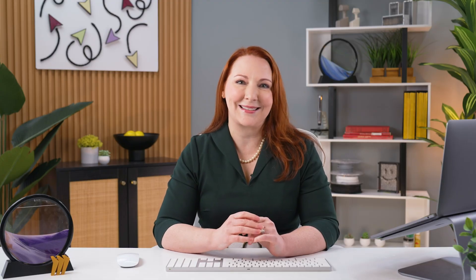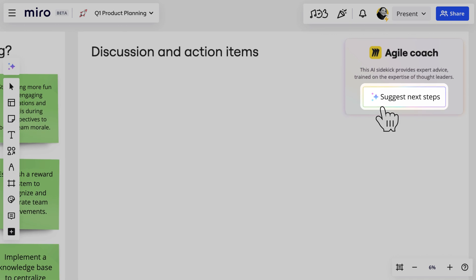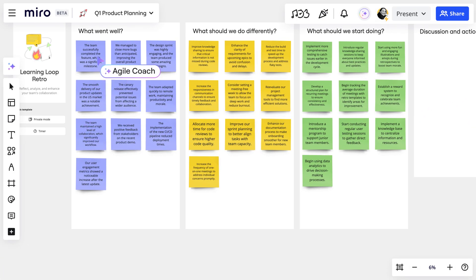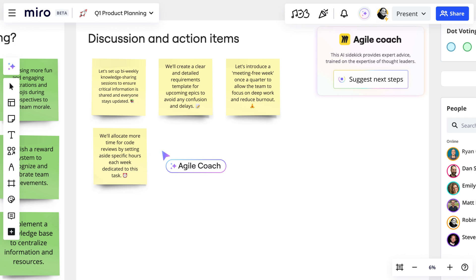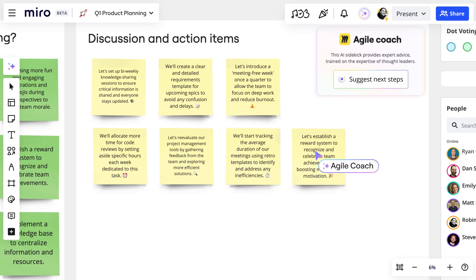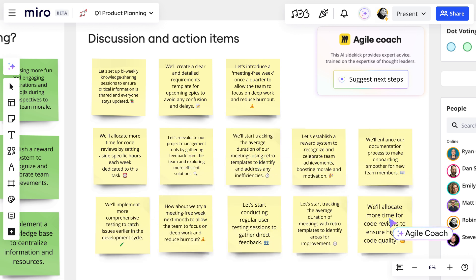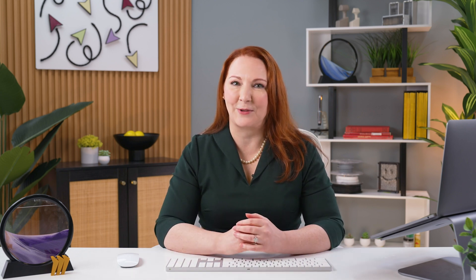It's time to figure out next steps. In the discussion frame, initiate the Agile Coach AI sidekick to review the feedback and suggest action items for us. Board content is not used to train Miro AI. We can use these as is, edit them, or write our own action items from scratch in this frame.